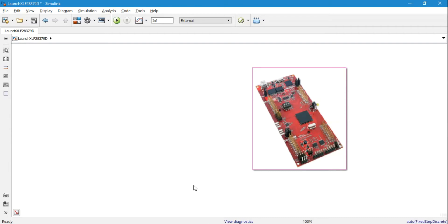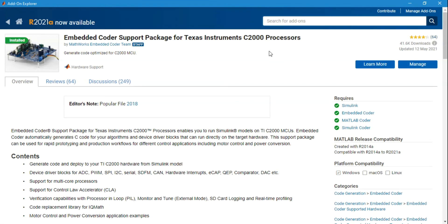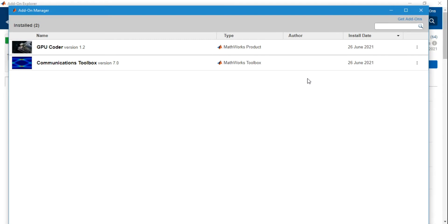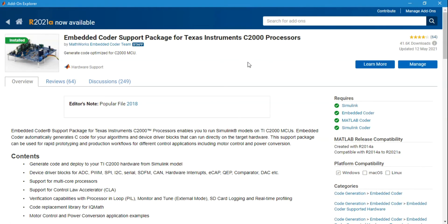To configure this microcontroller in MATLAB, go to the Add-On Explorer and type 'Embedded Coder Support Package for TI C2000 Processors'. Install it, and after installation you need to set up the package on your computer. Before installing, you need to install Code Composer Studio, ControlSuite, and C2000Ware — keep that in mind.